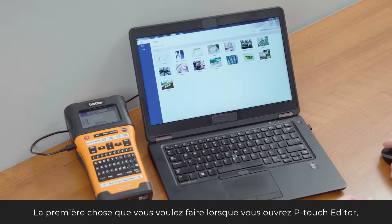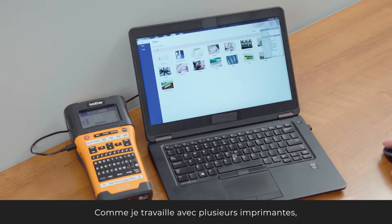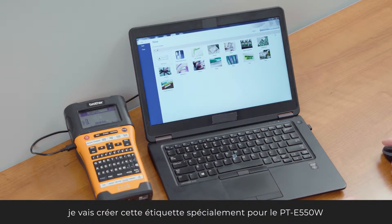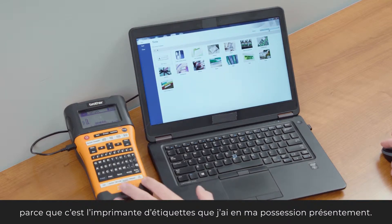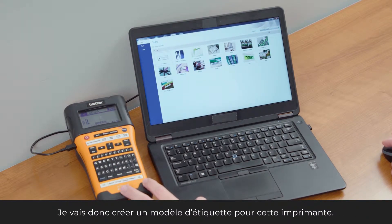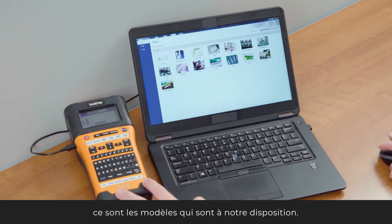The first thing you want to do when you open up P-Touch Editor is make sure that you have the right printer selected. There are a number of different printers I'm working with, so I'm going to create this one specifically for the PTE-550W, which is the label printer I have. We'll go ahead and start by working with some of the available templates.